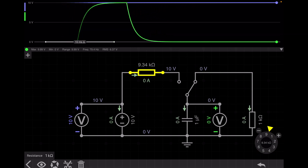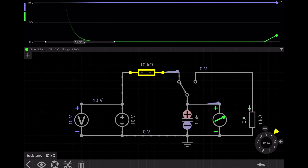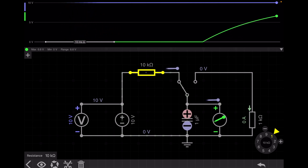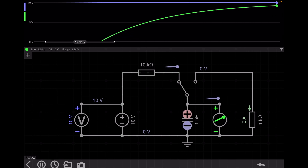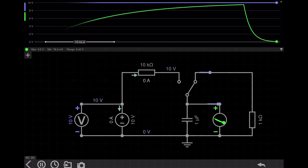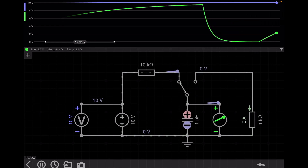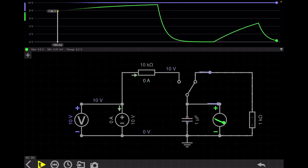If I increase the charging resistance to 10 kilo-ohm, the capacitor charges slowly. Moving the switch to the discharge circuit, it discharges very fast. I explain this concept because you need to know it for the capacitive filter in a bridge rectifier. This is all about the RC circuit charging and discharging in a DC circuit.